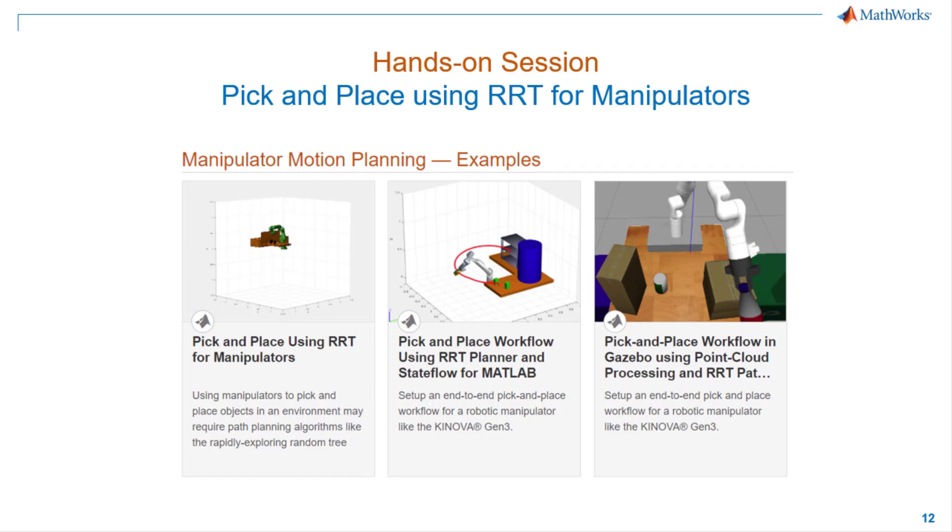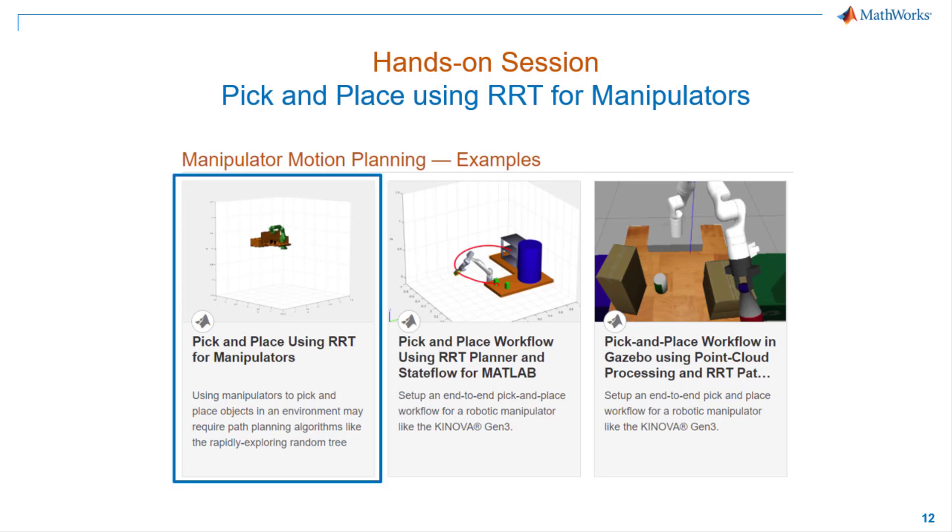We have several examples on Manipulator Motion Planner from the Robotics Toolbox that you can try out. In here, I'm going to use one of the examples that showcases how to use Manipulator RRT object to tune the planner parameters and plan the path between two joint configurations. After tuning the planner parameters, the robot manipulator plans a path to move an object from one place to another.